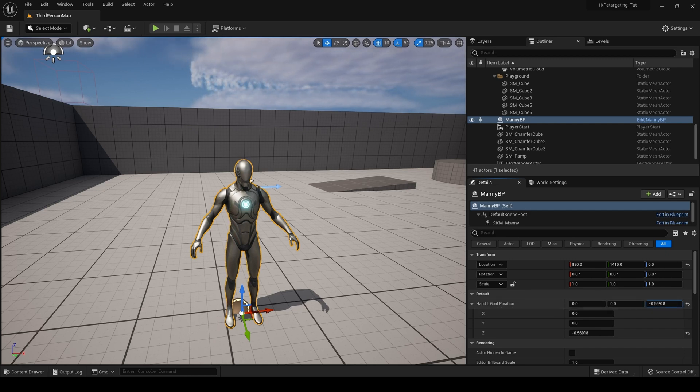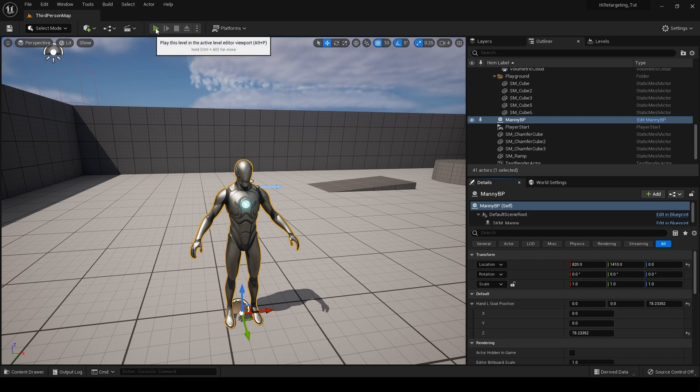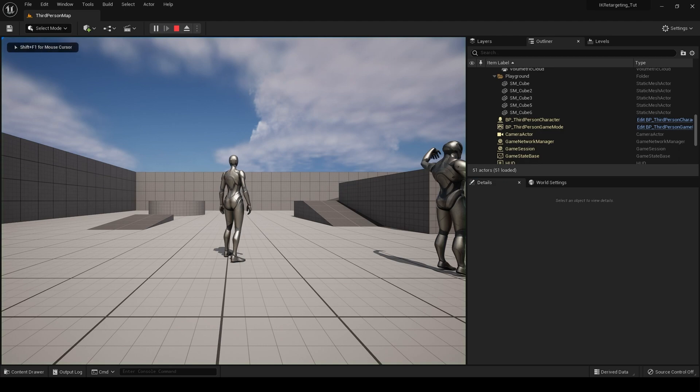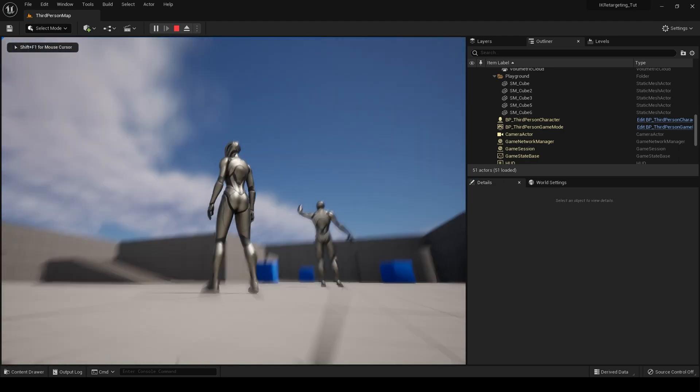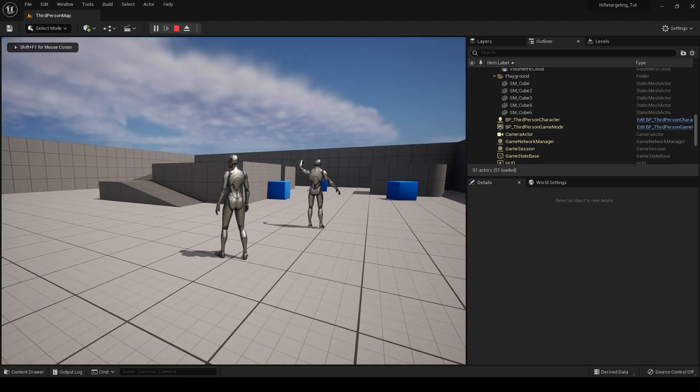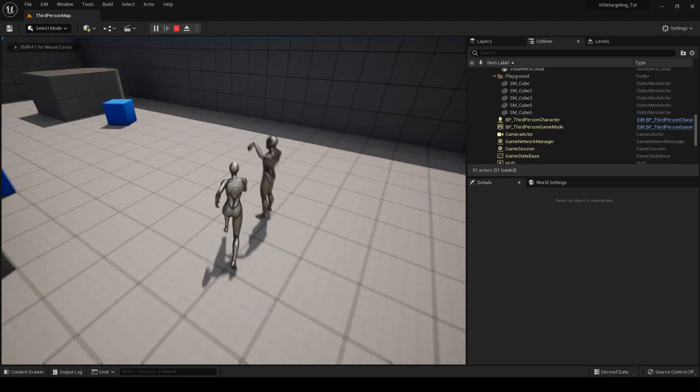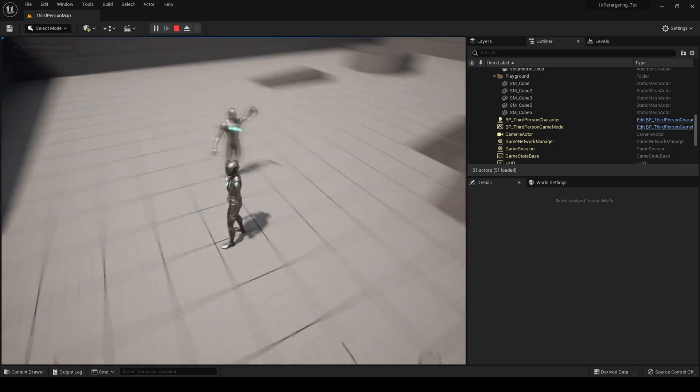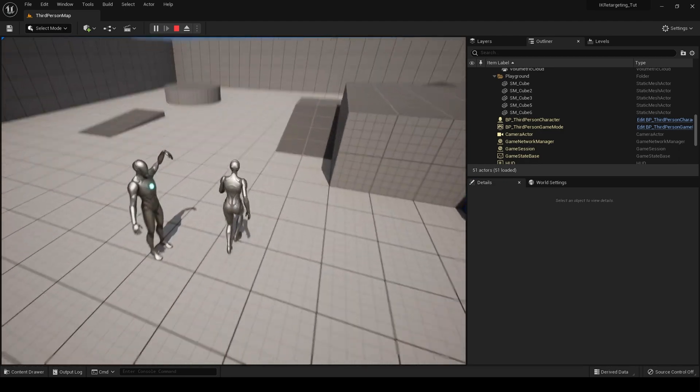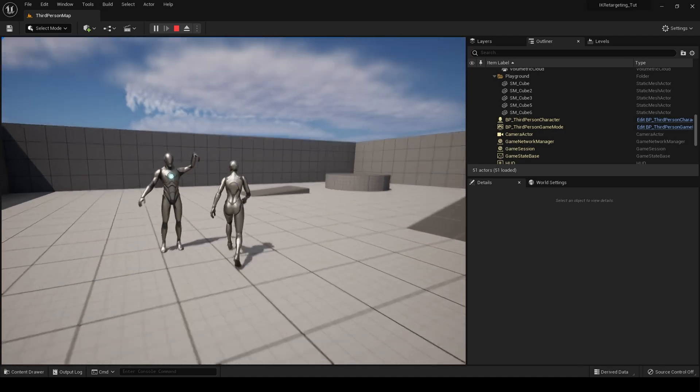For some reason it's not working. Oh, we have to hit play, do we? Let's have a look. There we go. I forgot I was in the third person template then, so look.